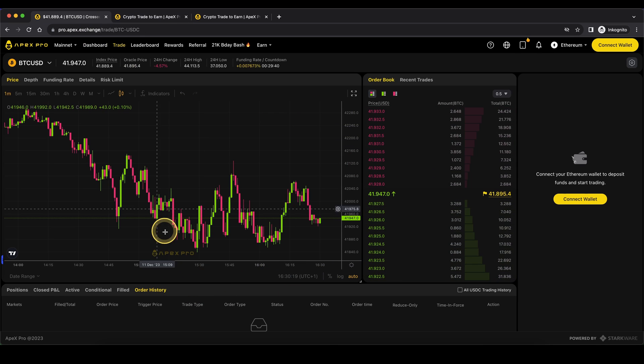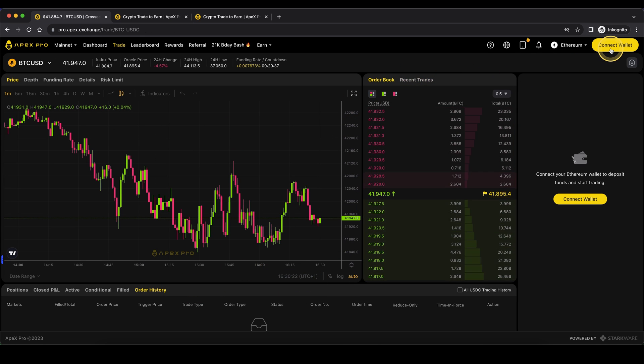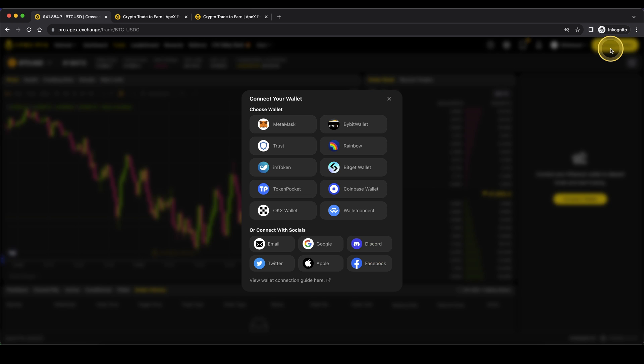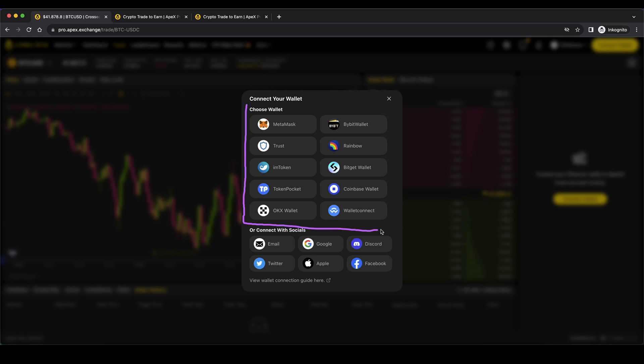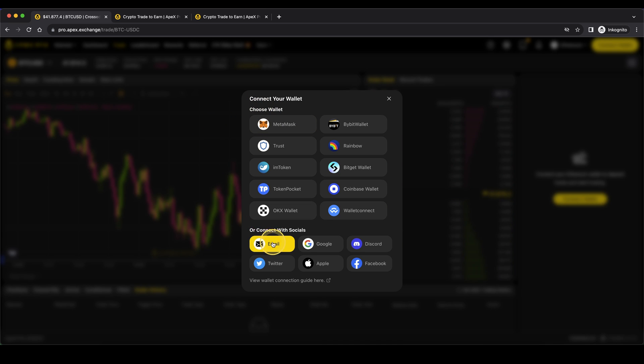So to create an account on here, after you've clicked on the link, just go up here to the right corner and click on Connect Wallet. Here you have two different options. One is to just use one of these wallets if you already have a wallet, or you can simply also create one, or you can even use your socials.